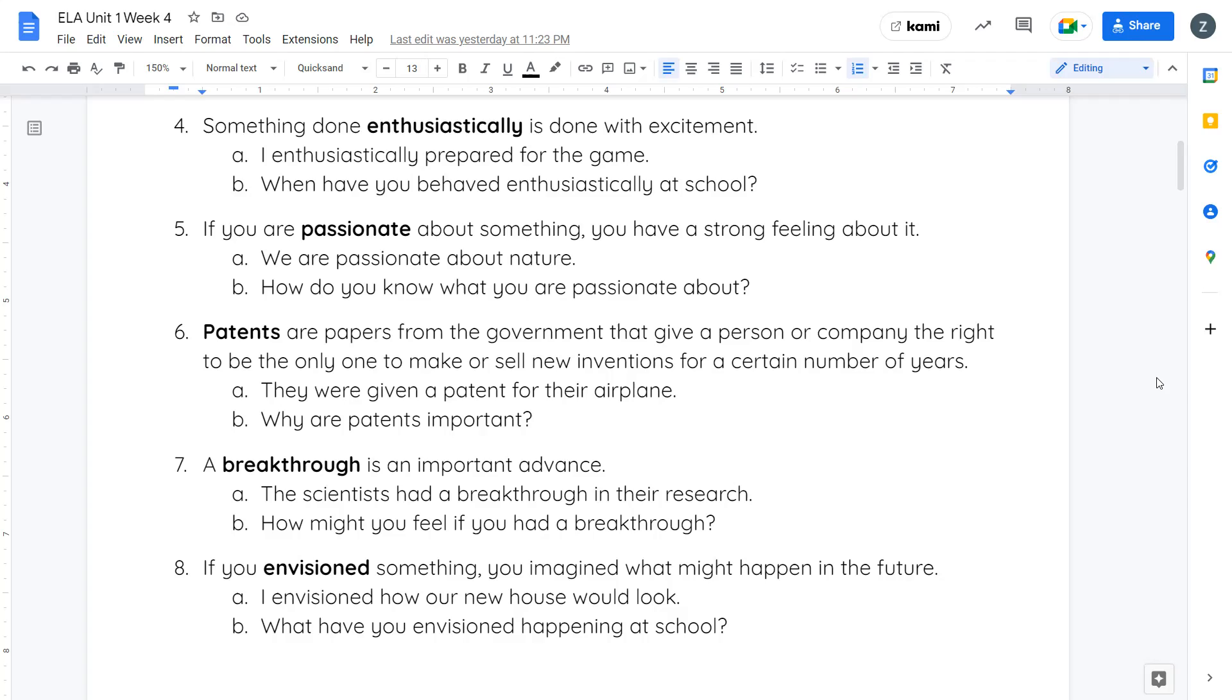Number seven is breakthrough. A breakthrough is an important advance. When scientists or inventors are stuck on something and then they figure it out, they solve whatever the problem was, they've made a breakthrough. The scientists had a breakthrough in their research. How might you feel if you had a breakthrough?